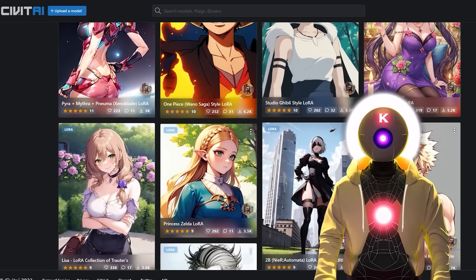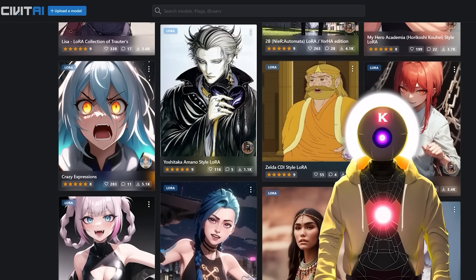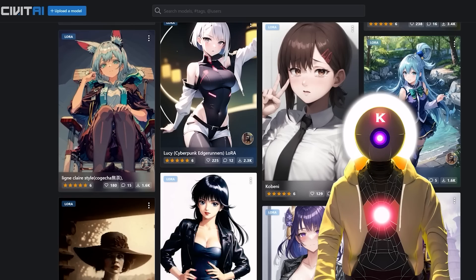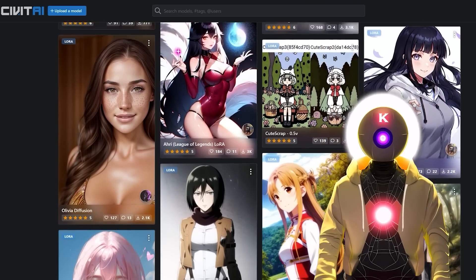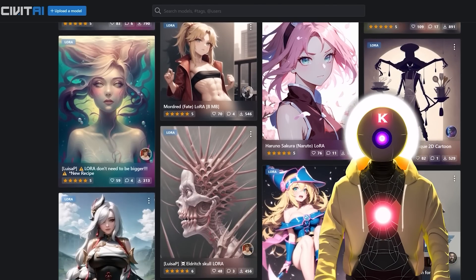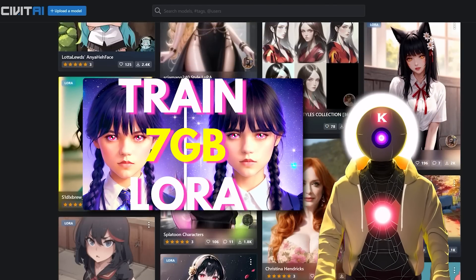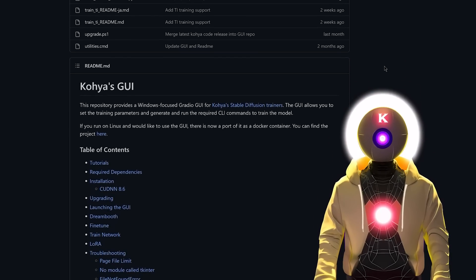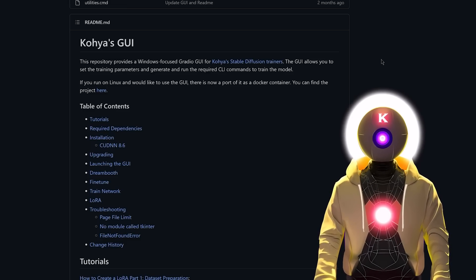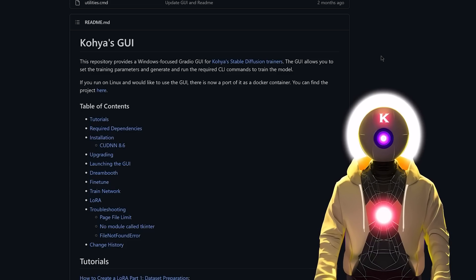What exactly is the LoRA extraction method? It's basically a method that allows you to extract the training data from a stable diffusion model as a LoRA file, and then use it with every stable diffusion model exactly like a normal LoRA file. If you don't know what a LoRA file is, I highly suggest you watch my previous video on the subject, otherwise you won't understand what I'll be doing here. I'll be using the Koya SS GUI to do the LoRA extraction, which I showed you how to install in my previous LoRA video.